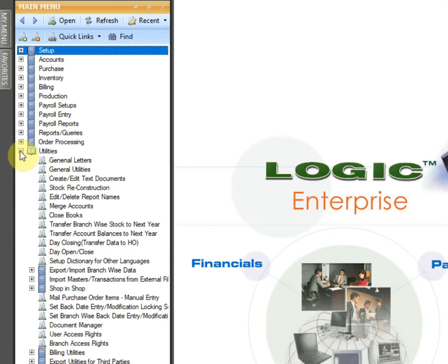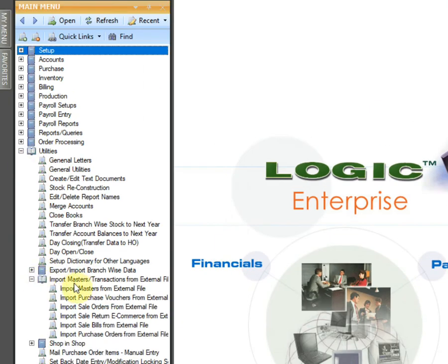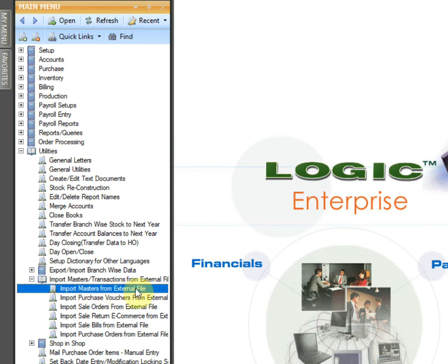In the main menu, go to Utilities and click on Import Masters from External File.